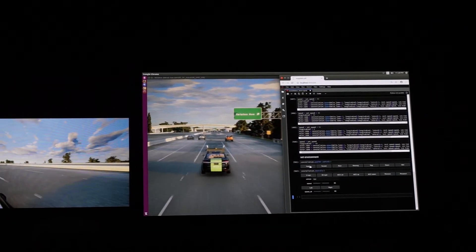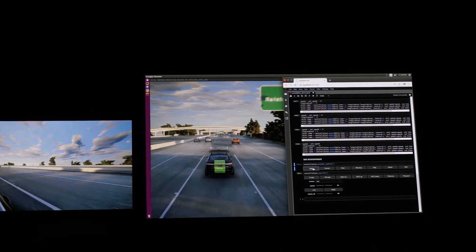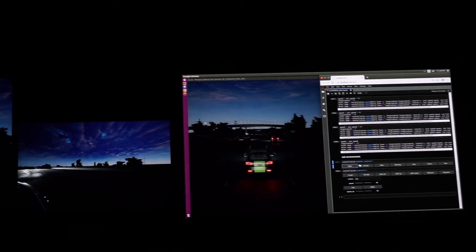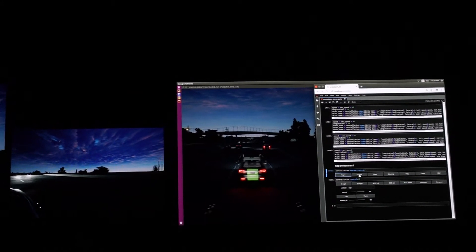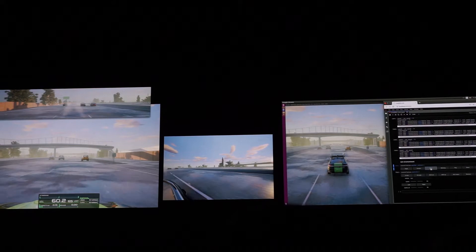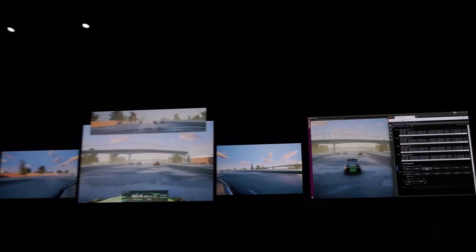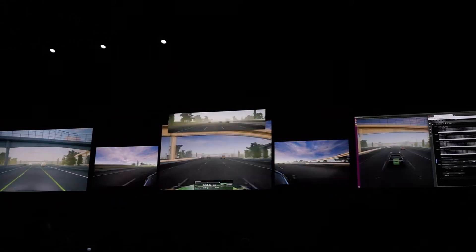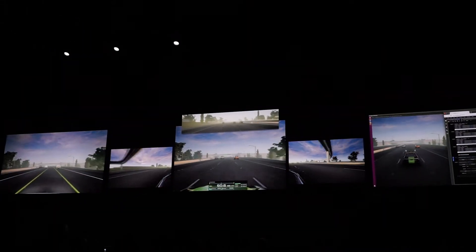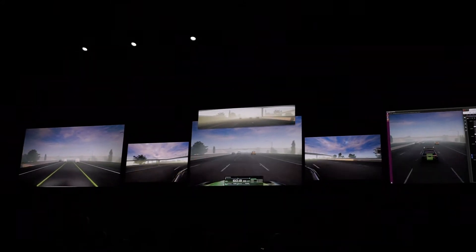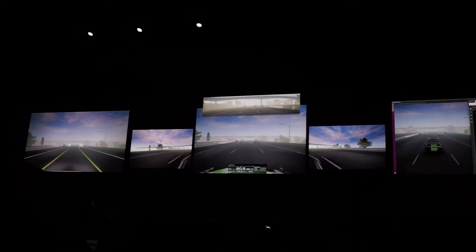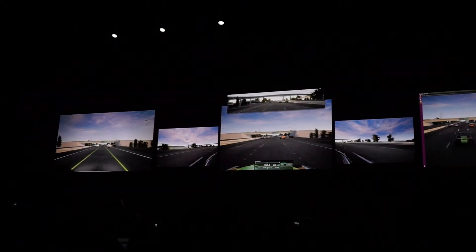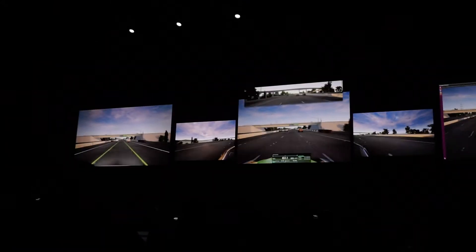Let's make some weather changes — nighttime, sunset, rain. It's so much easier to do this in virtual reality than to do it in real life. We try to hope for rain, but it just doesn't rain for months.